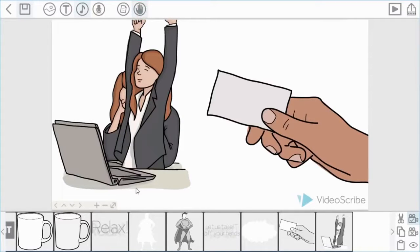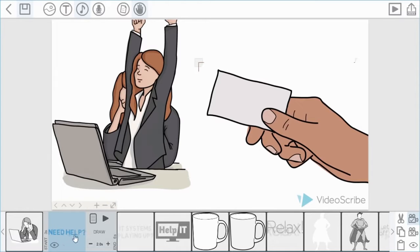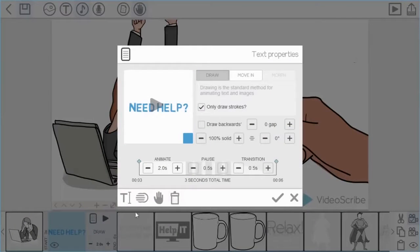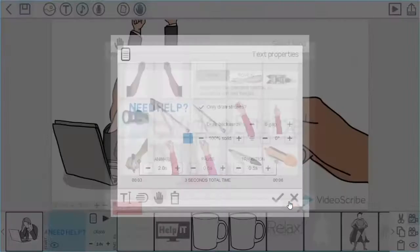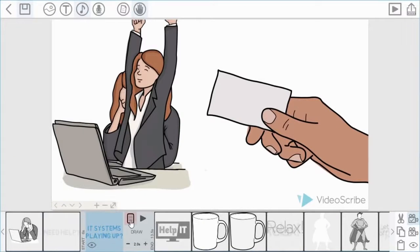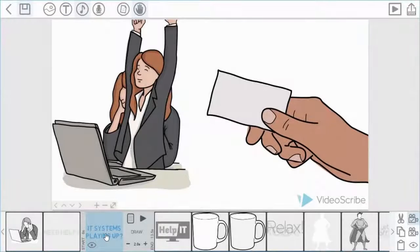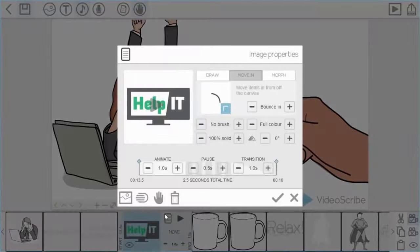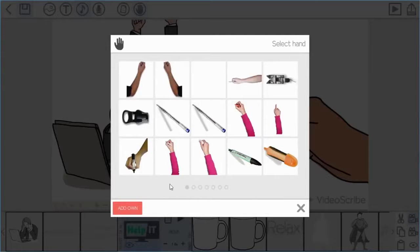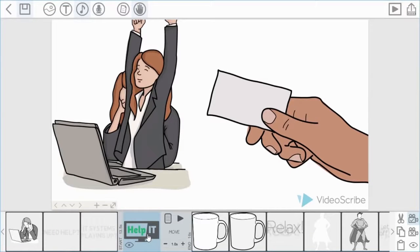You can also change hands on specific elements. For example, for this text rather than a pen I might want a highlighter, so I go into the properties for that text and there's a hand option there too. I can choose a highlighter hand and apply the same hand to the next bit of text as well. Moving through the timeline, for this move-in element I can choose a specific move-in hand rather than the default.